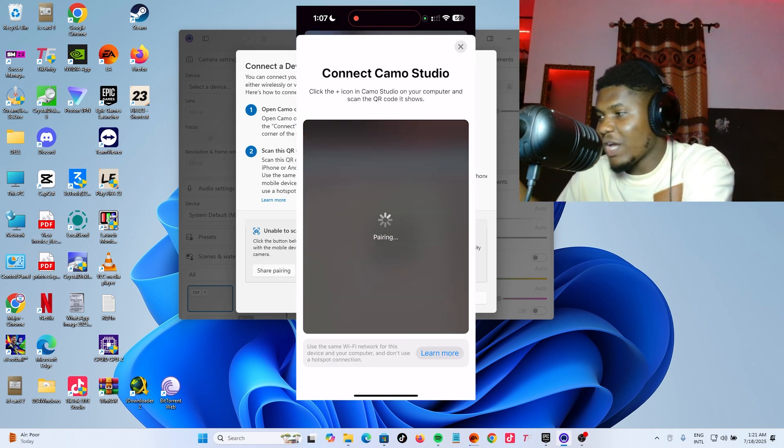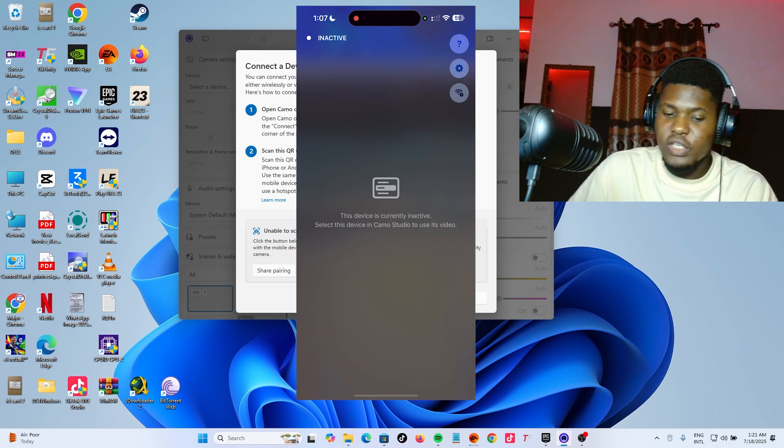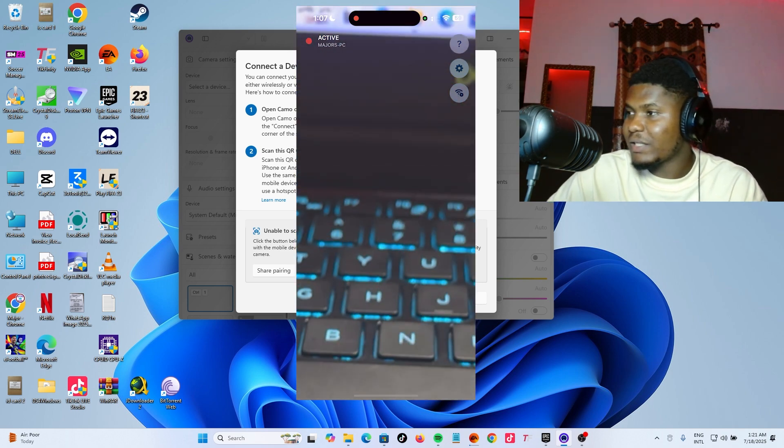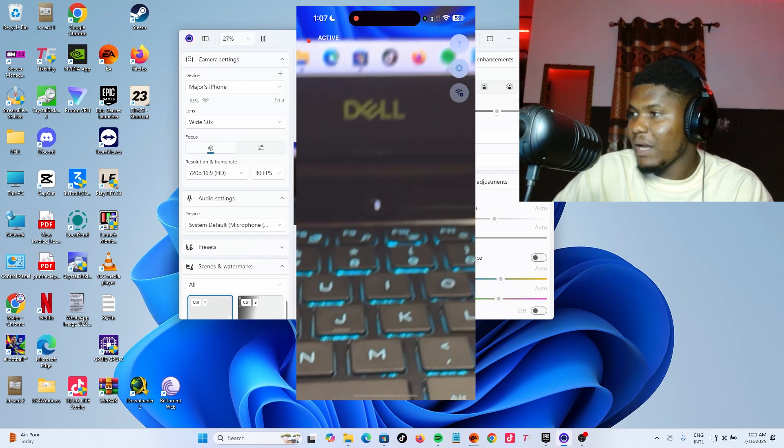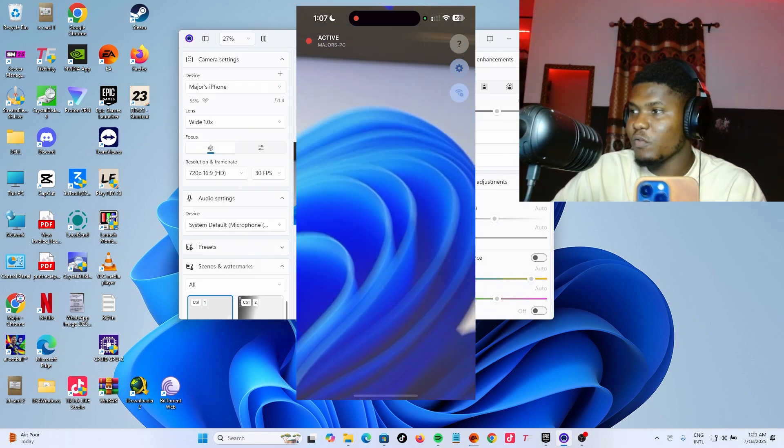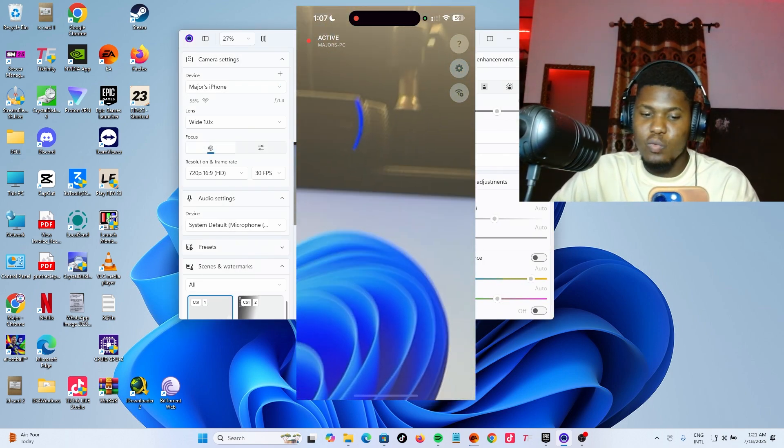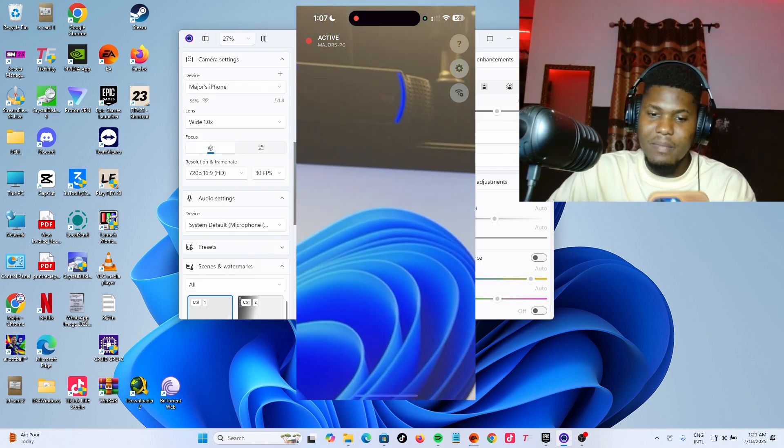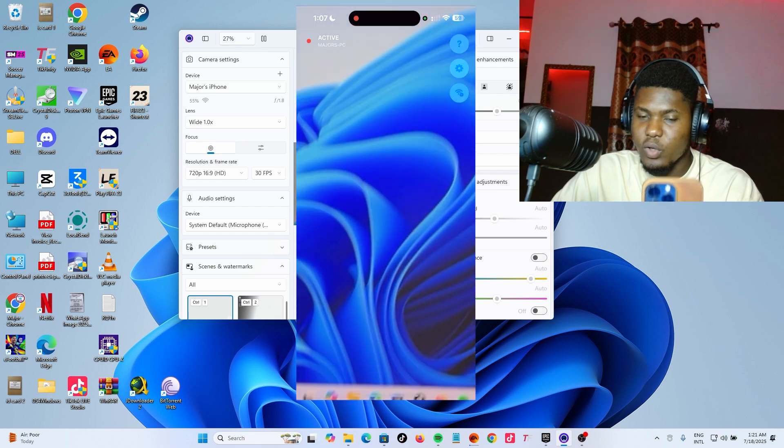Once you scan the code, it should connect and you can now use your phone as a high quality webcam for your PC.